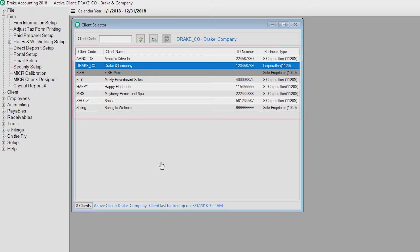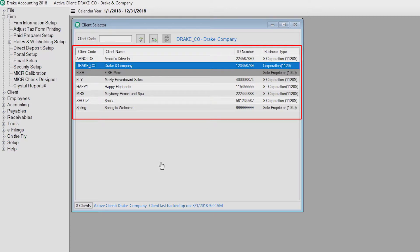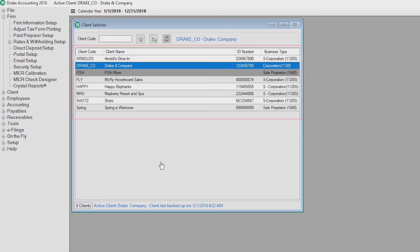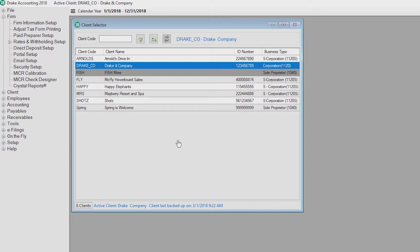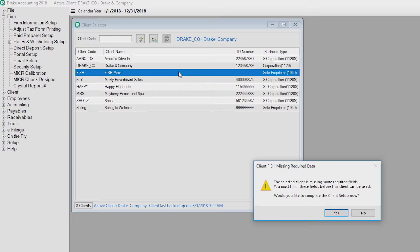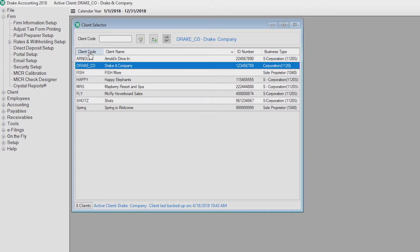The data grid has alternating row highlights to help you easily distinguish between clients. A client with missing setup information is highlighted in dark gray. By selecting this client, a message will show that there are missing required fields. You'll also notice the calendar year or fiscal year is displayed at the top of the client selector window.